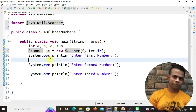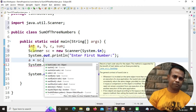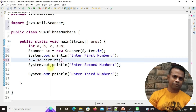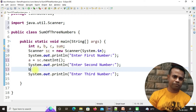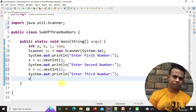Our next aim is to collect the first, second, and third numbers under a, b, and c respectively. We have already created three variables. Now we have to collect the value from input. So: a is equal to sc.nextInt(). Similarly, b is equal to sc.nextInt(), and c is equal to sc.nextInt(). So the user enters the first, second, and third numbers and they are collected under variables a, b, and c.